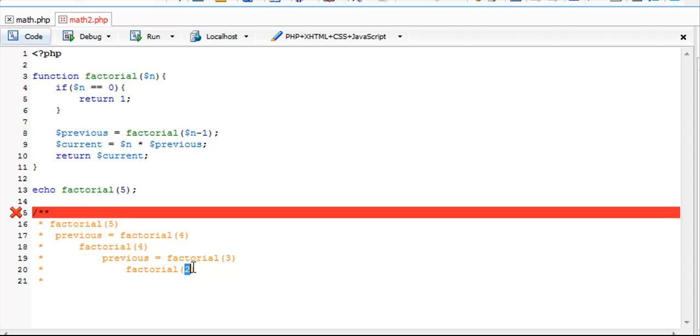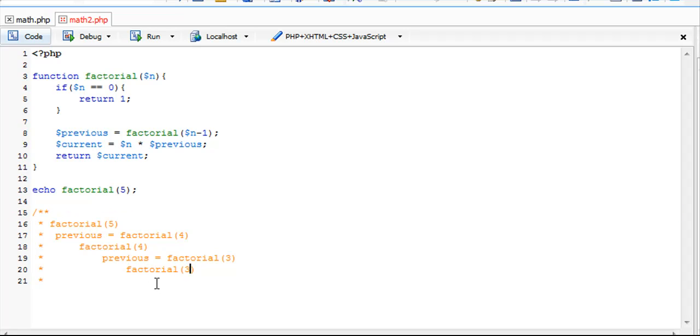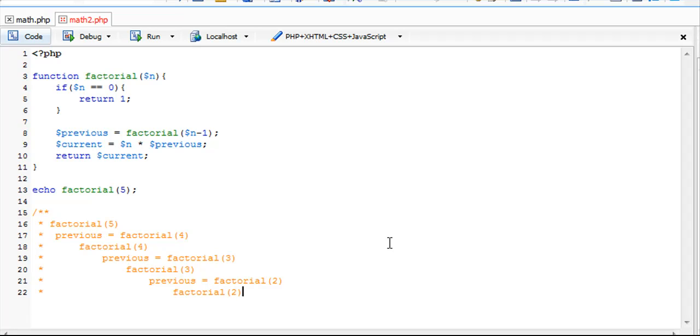We've got to call factorial of 3, and previous equals factorial of 2 now. Factorial 2 is going to call that, and it's going to say previous equals factorial 1.